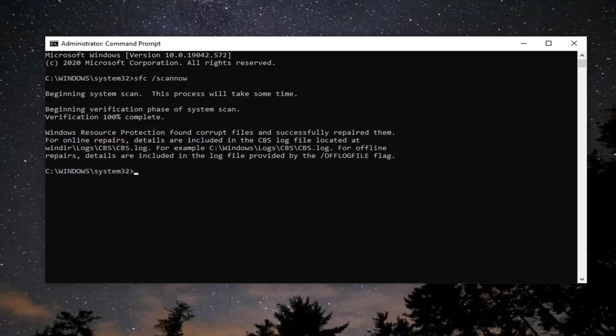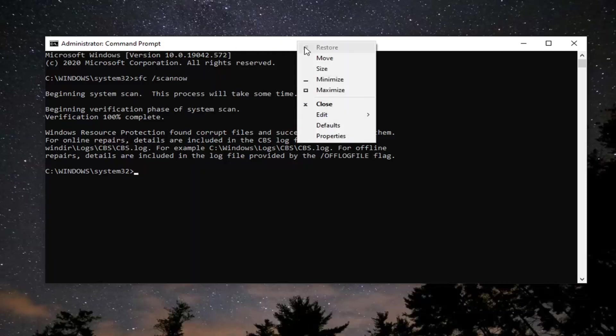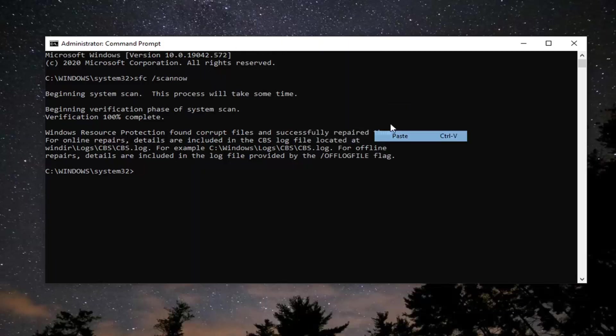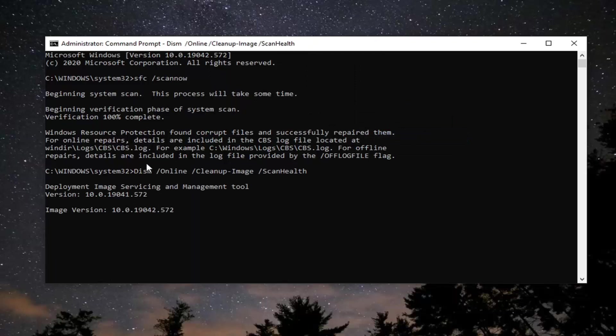The first one is going to be a scan health command, so go ahead and copy that and then go up to the top part of the command prompt window once you've copied it. And then right click on it, select edit, and then paste to paste it in. Give it a moment to run here, and then we're going to have one more we're going to run after this. It's going to be another DISM command, except it's going to be restore health.